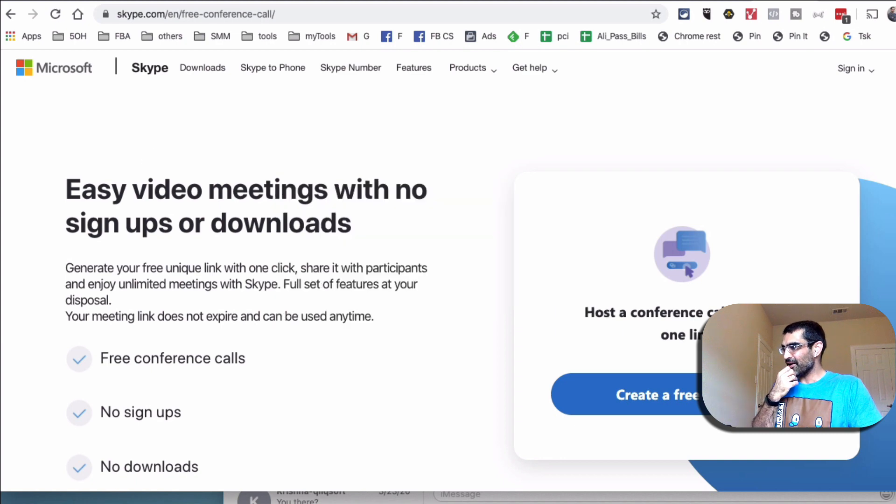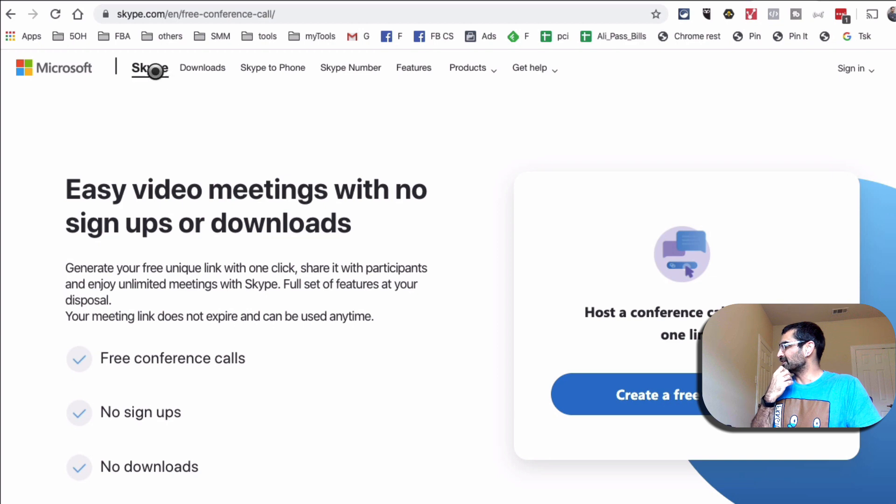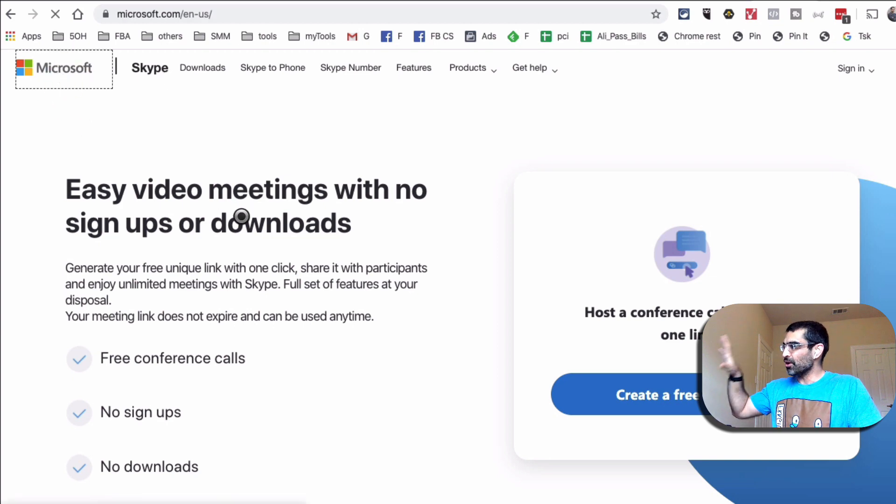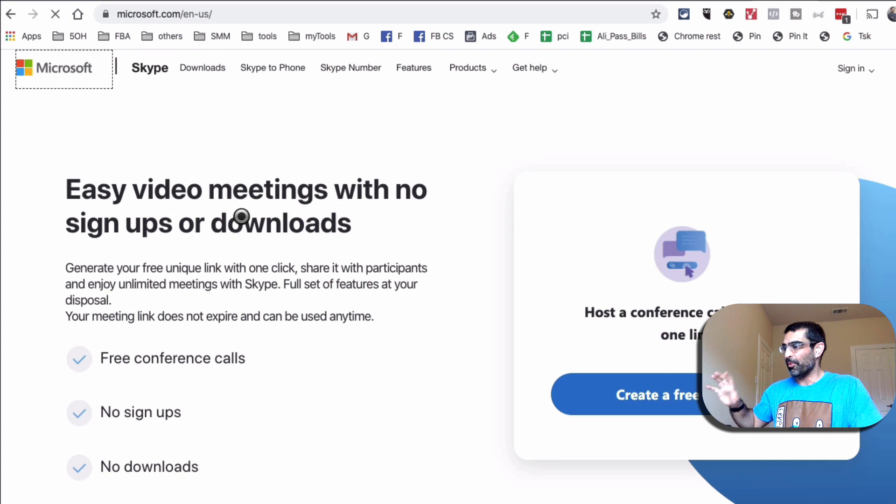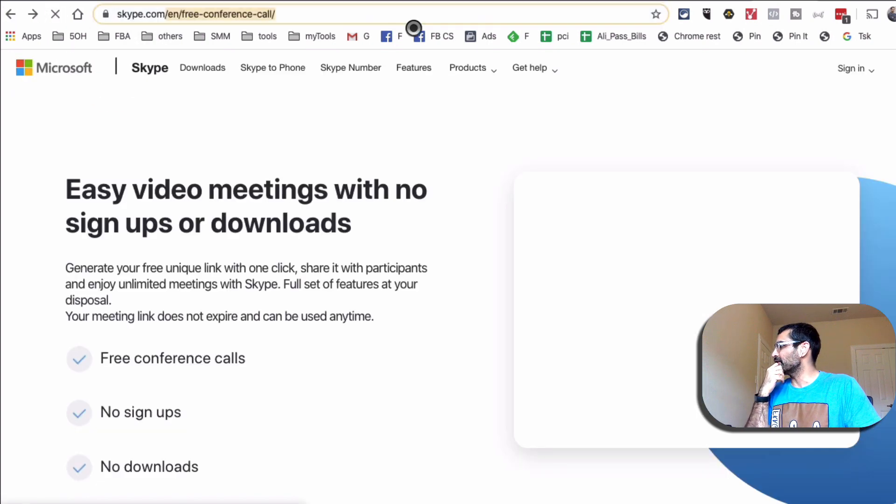And here are the details of this tool, the Skype Meet Now. You can read all about this and I'll do a quick demo. Let me first go to the Skype homepage.